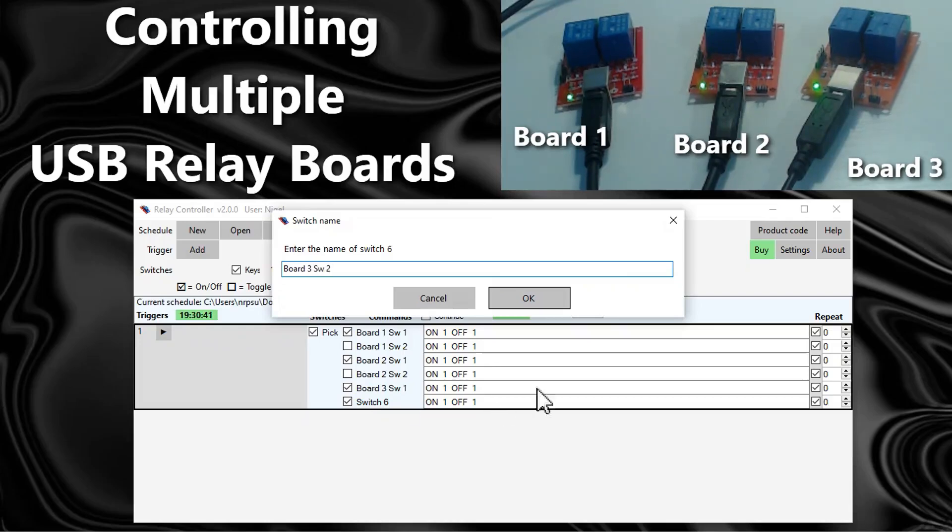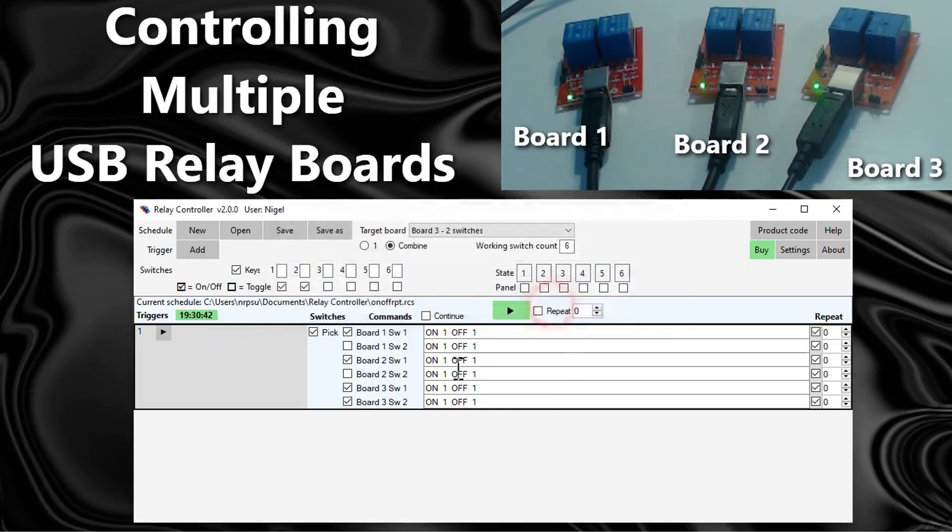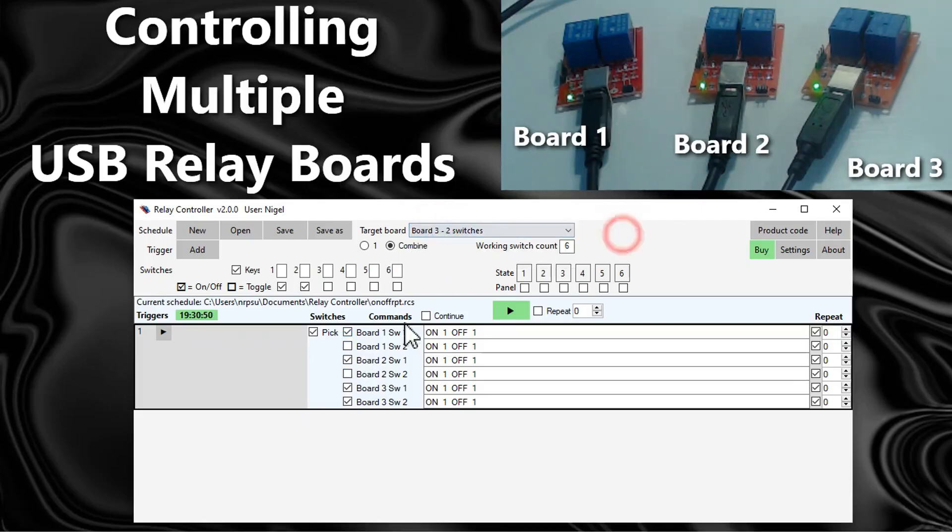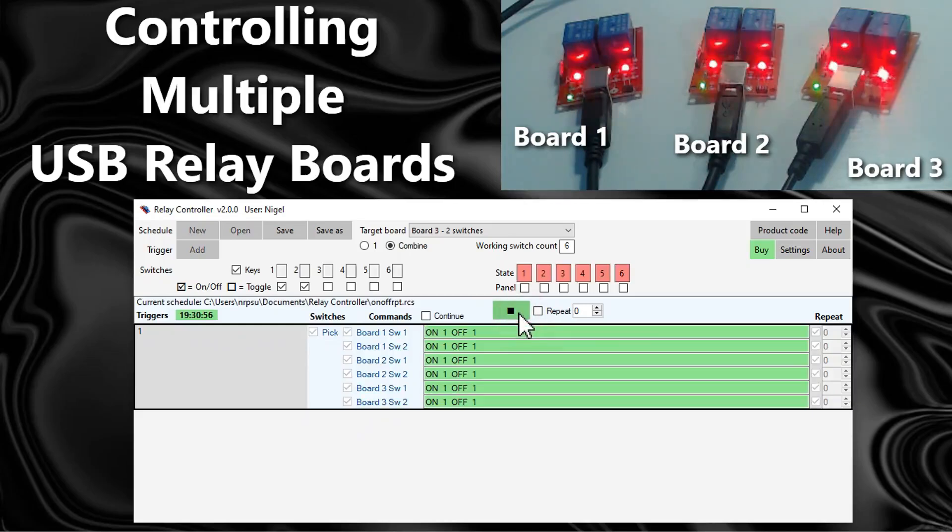Now this information stays when you close the application. It will remember the names of the boards here and it will remember the names of the switches here. So it doesn't change anything really, it still continues to work in the same way.